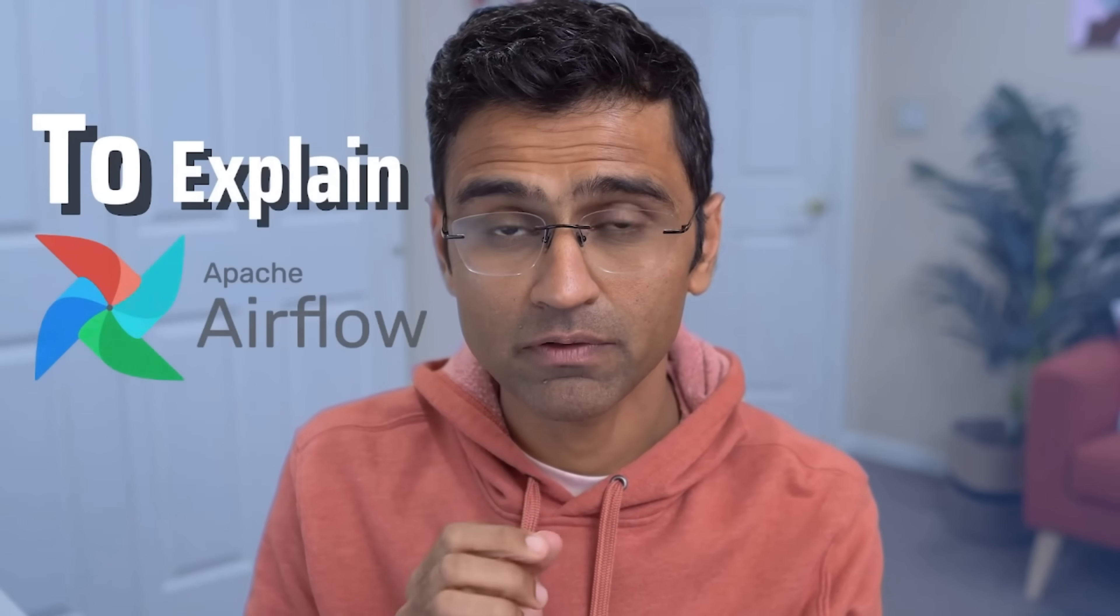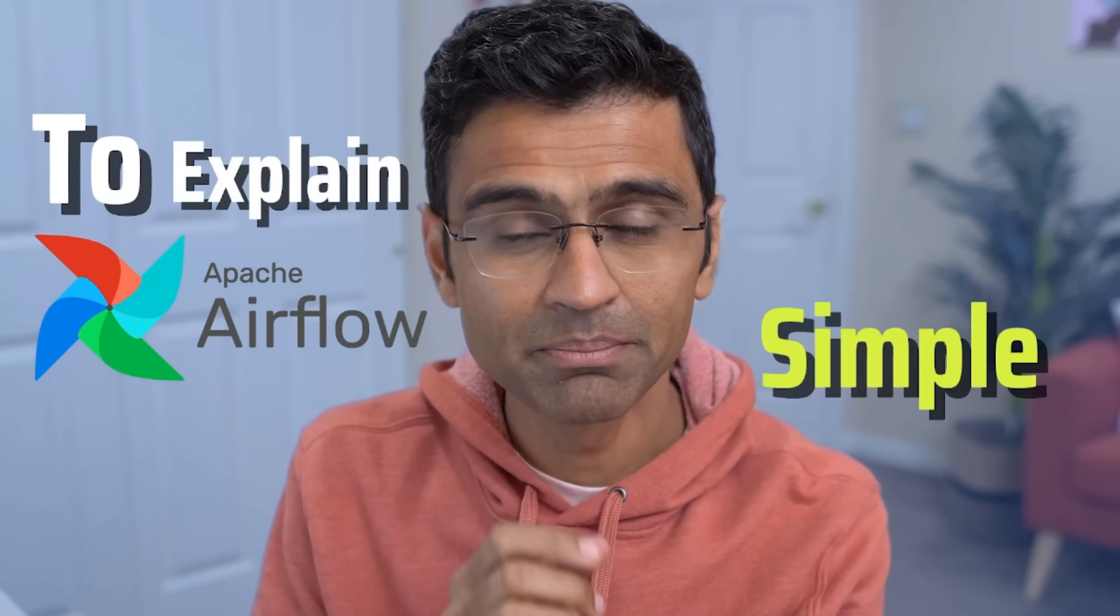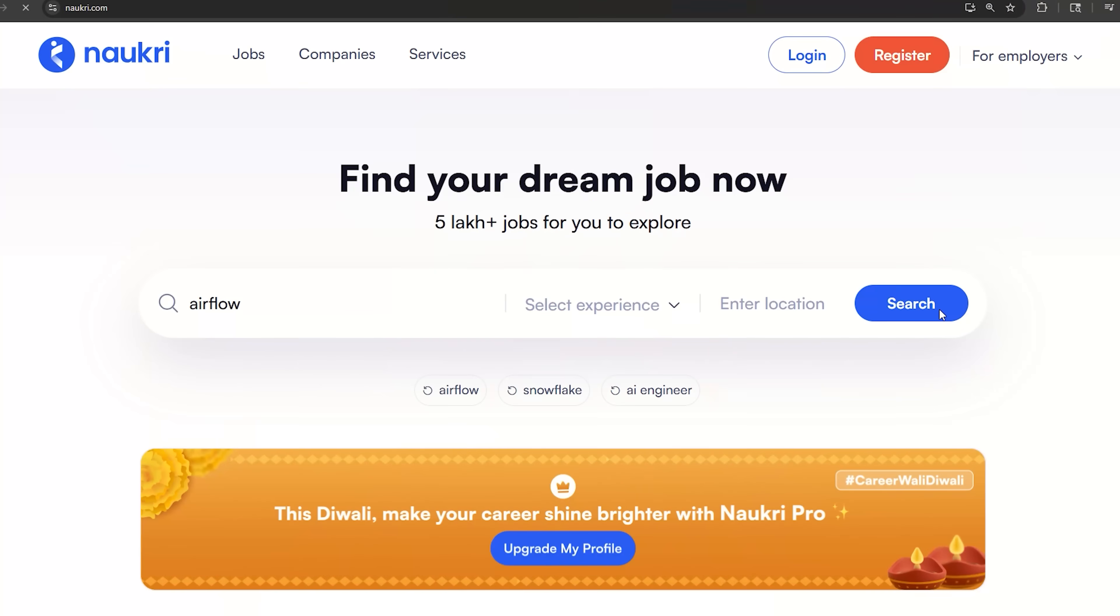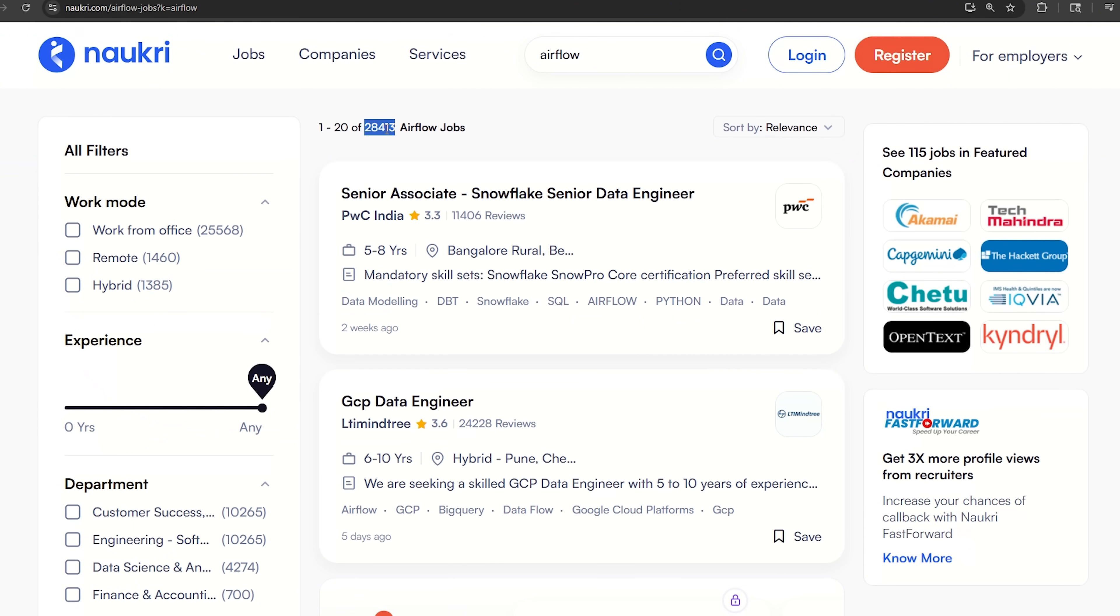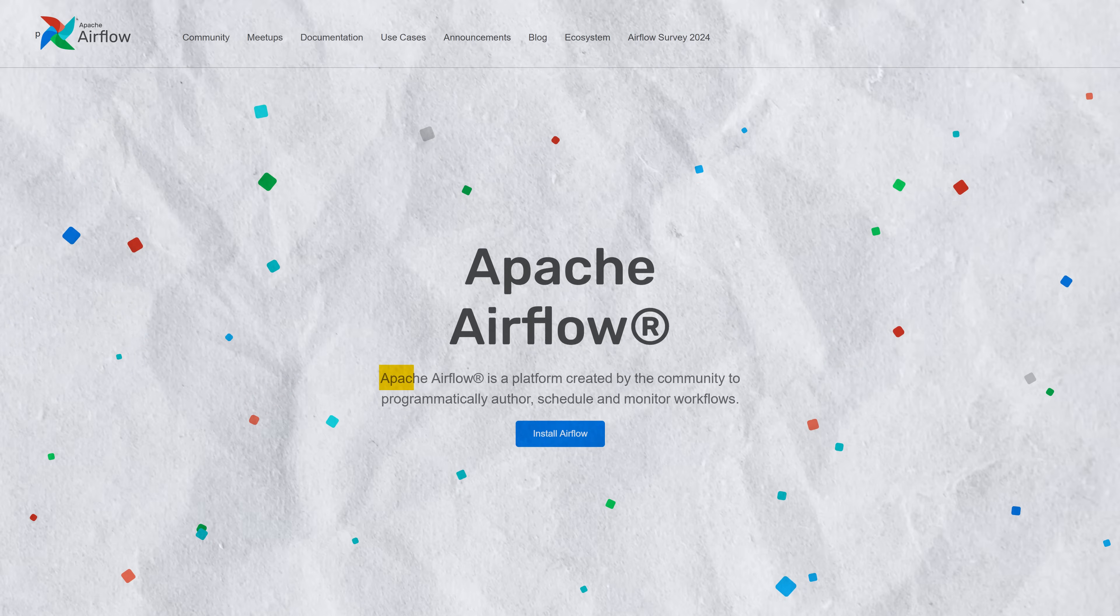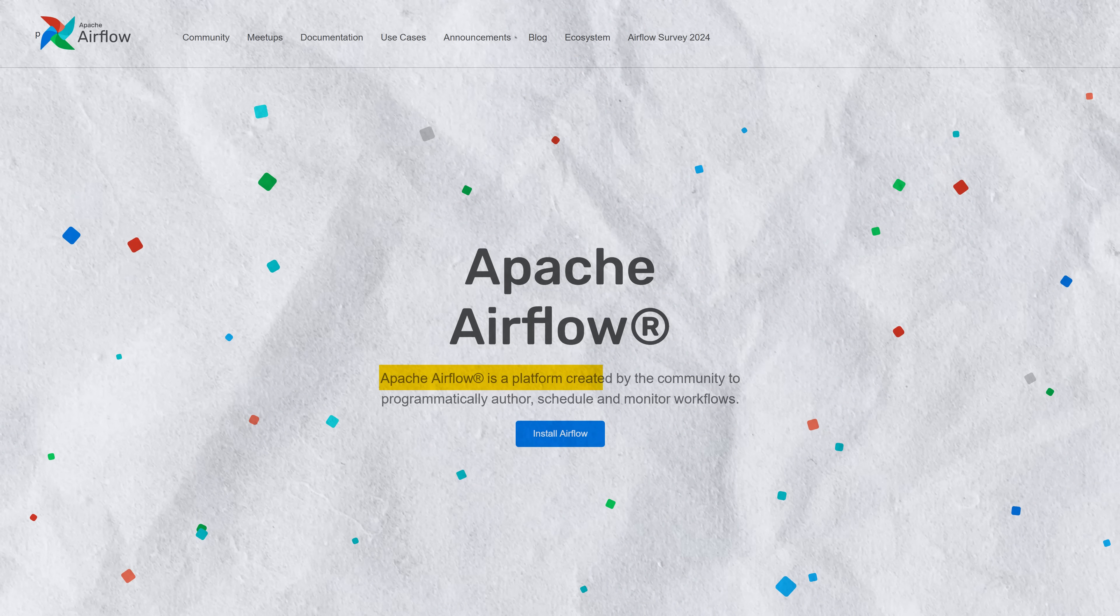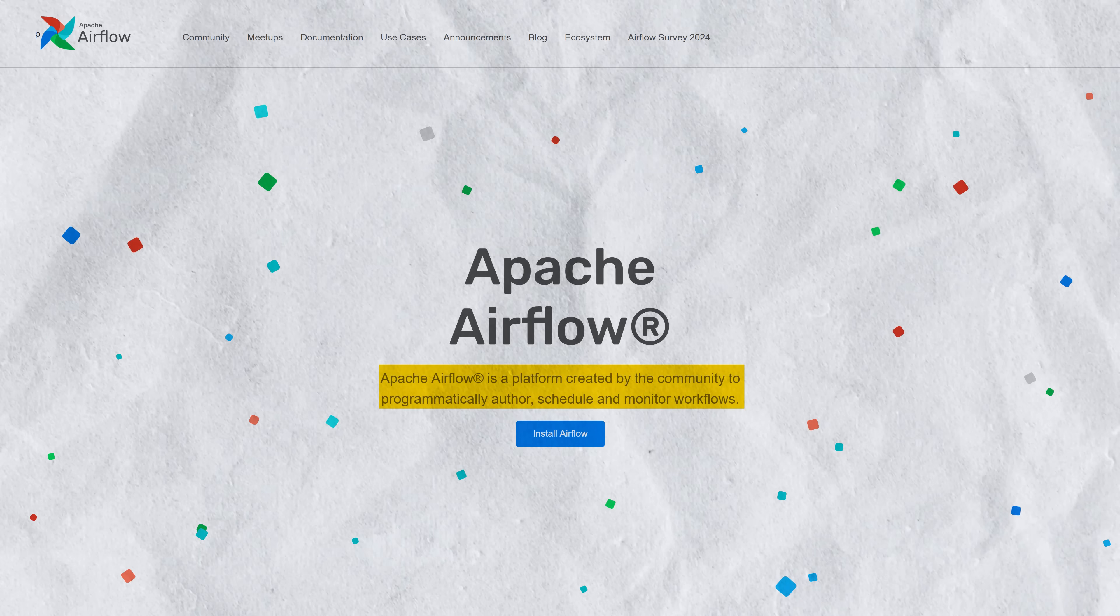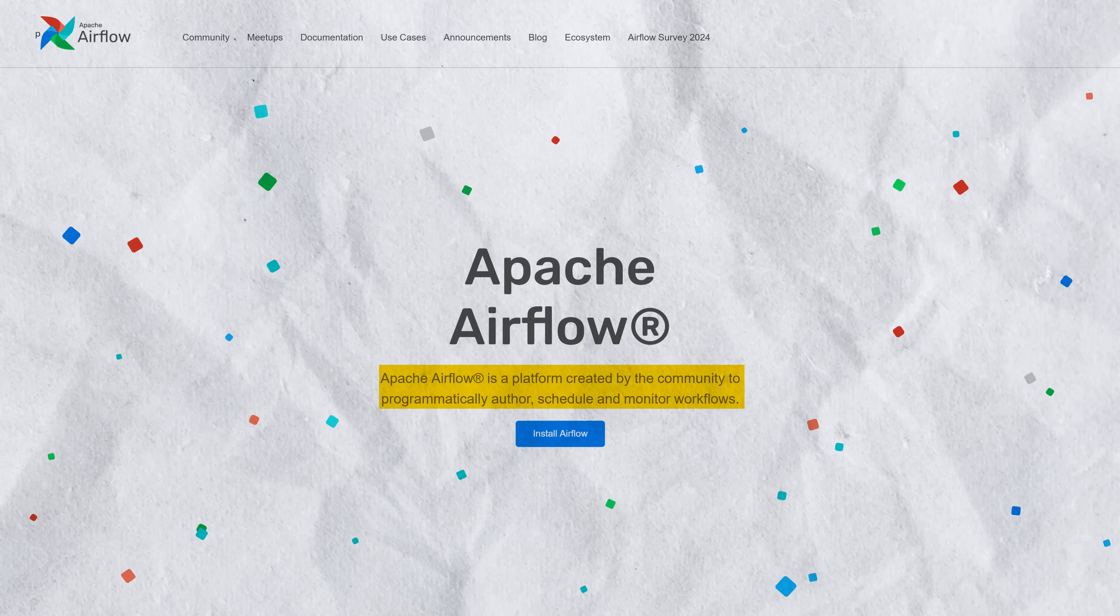My goal for this video is to explain Apache Airflow in the most simple and intuitive language. Apache Airflow is a widely used tool in data engineering, and if you go to any job portal, you will find tons of jobs. On their website, they say it's a platform that allows you to programmatically author, schedule, and monitor workflows. But what does that really mean?